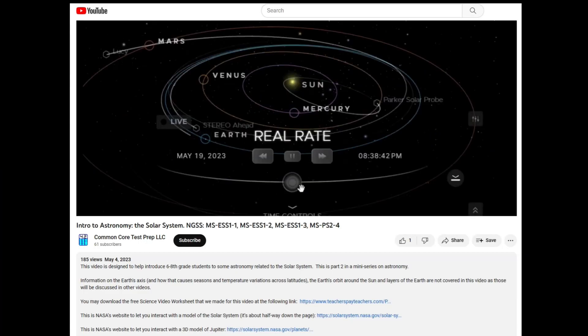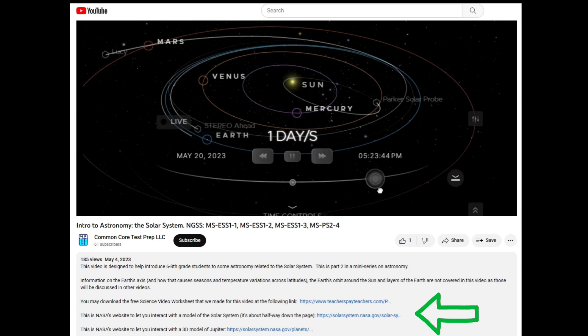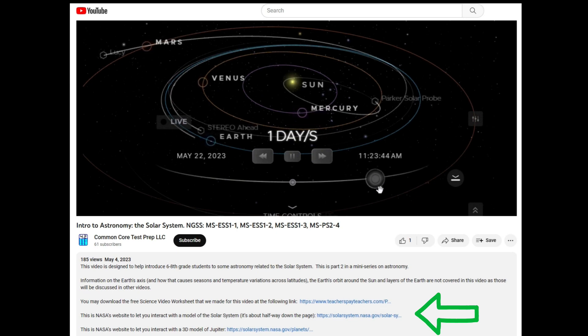Many of the videos also include links to interactive educational resources, such as those made by NASA.